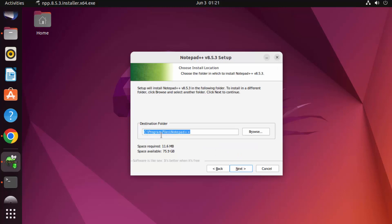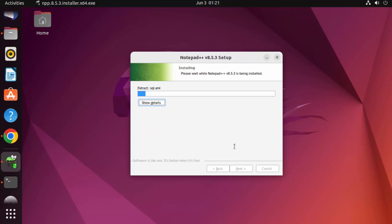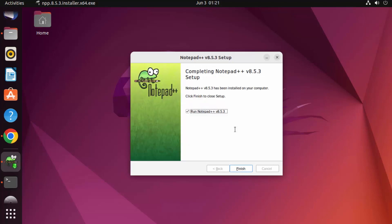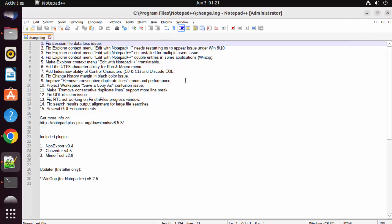I'll choose the language and click OK, then click Next, click I Agree, keep the default install location, click Next again, then click Install. With the launch checkbox checked, click Finish and it's going to launch Notepad++.